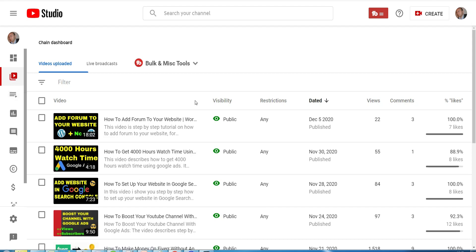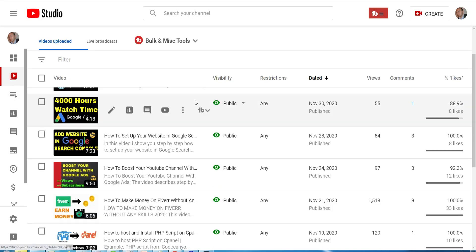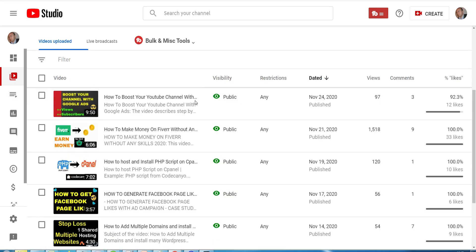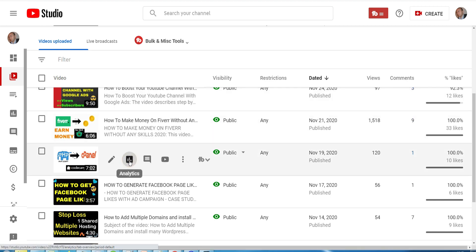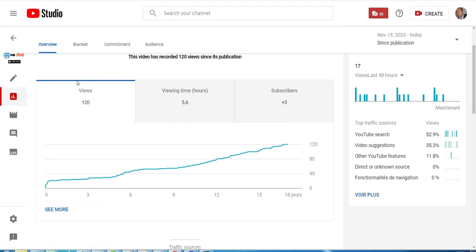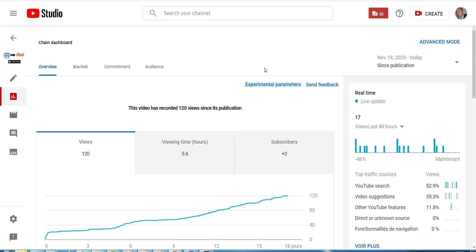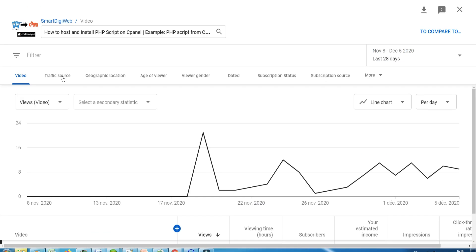Here is the list of videos from my YouTube channel. If we open the analytics page for this video, you will notice that this video got 120 views. I posted this video 18 days before and the view curve is steadily increasing. Now let's go to advanced mode and then click on the traffic source tab.